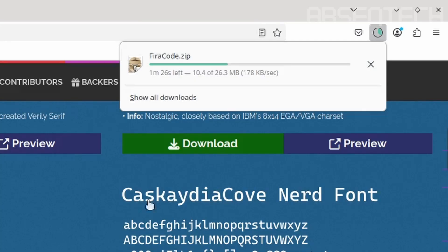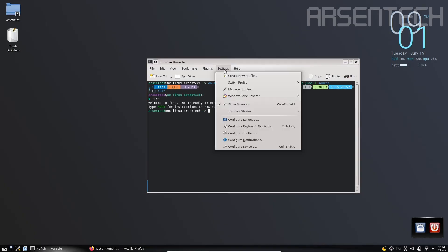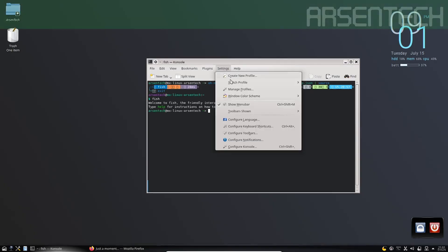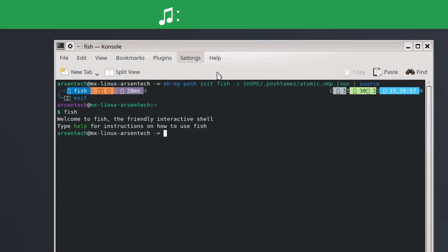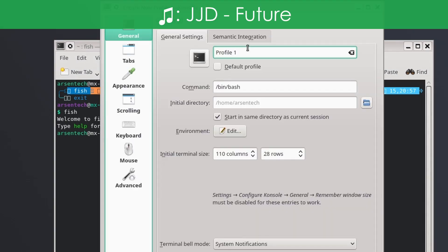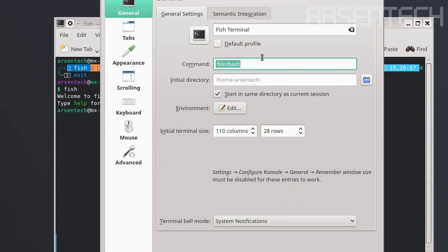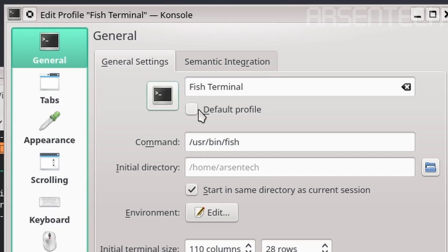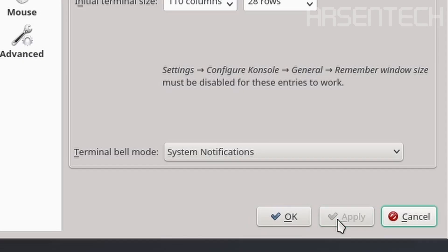Let's configure the profiles. Let's create a new profile called fish terminal. The command here is /usr/bin/fish. Use this as a default profile. Apply, ok.